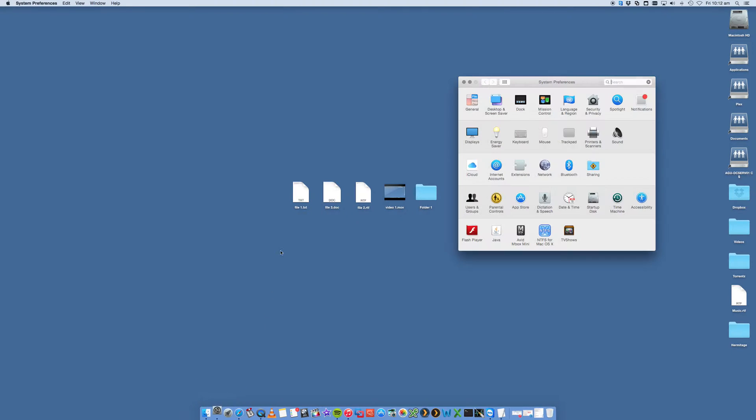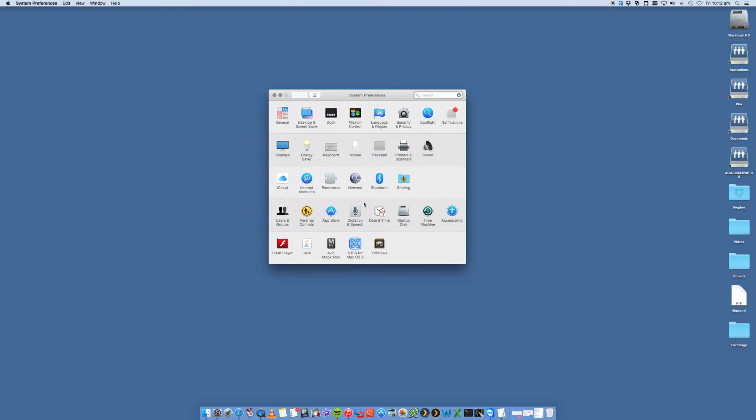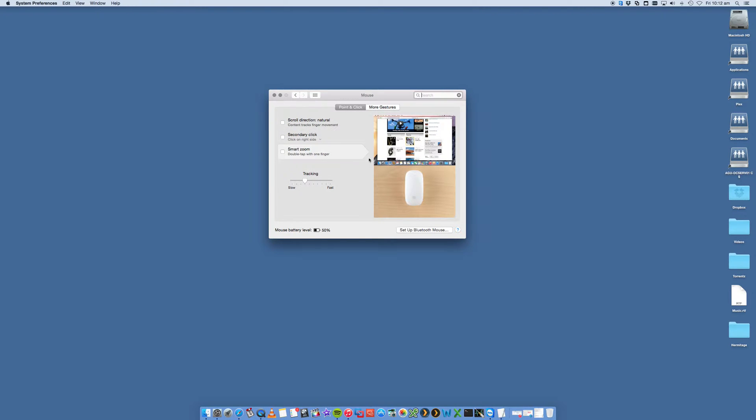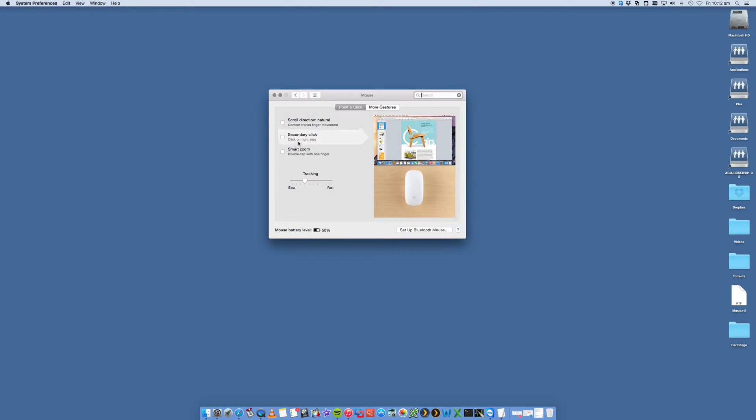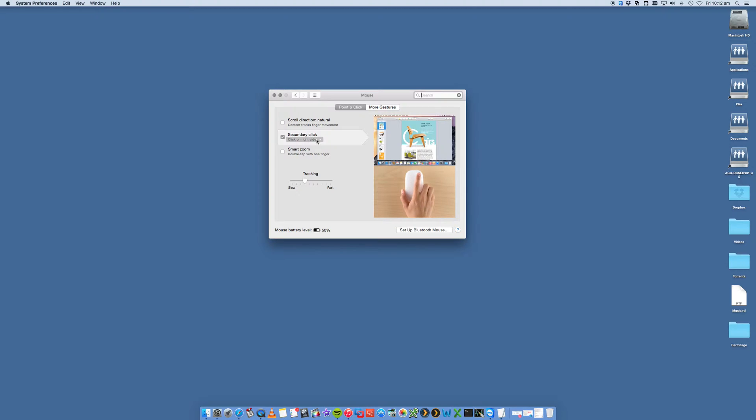Okay, so we open that up. You'll be presented with this window here. Click on the mouse icon and then under point and click, you'll see secondary click here. So if we tick that, click on right side.